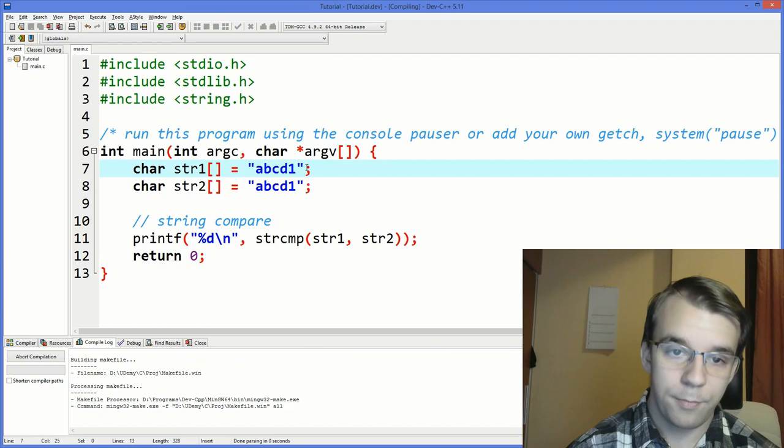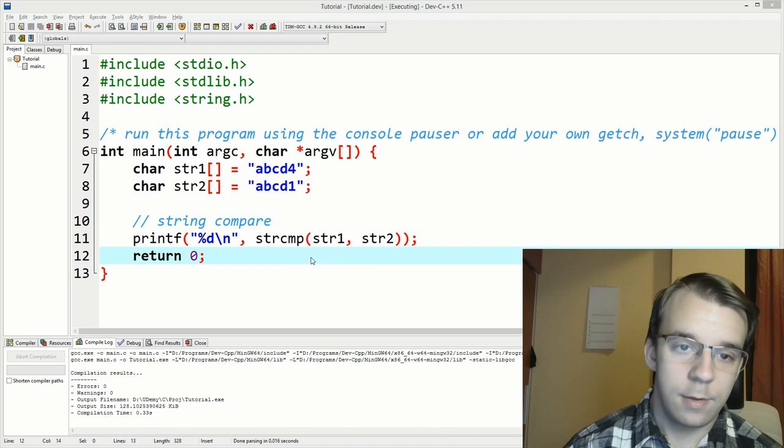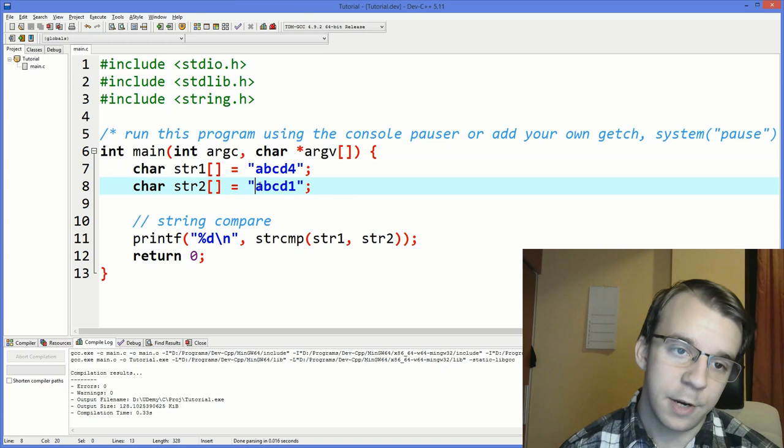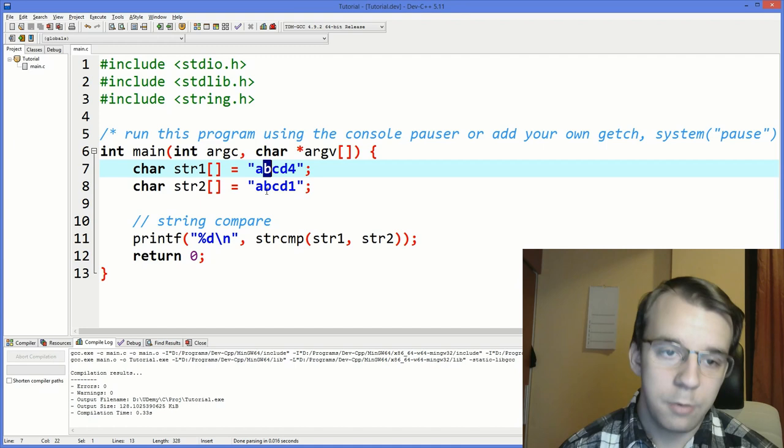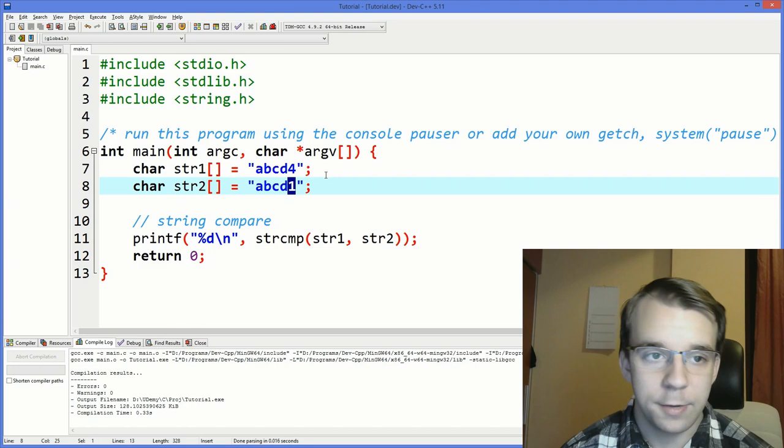How does it return one if we have here a, b, c, d, four? Basically, strcmp, how it works is, it starts at the first character and compares it with the other first character. If they're equal, it's going to go further. So a is equal to a, b is equal to b, c is equal to c, and d is equal to d. But then it comes at four and one.